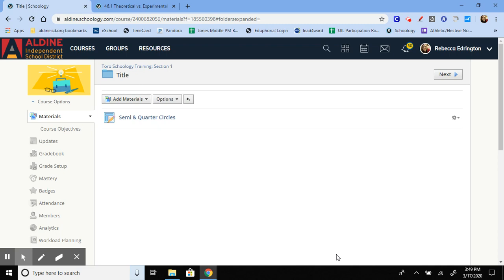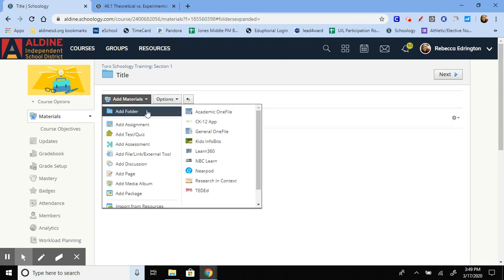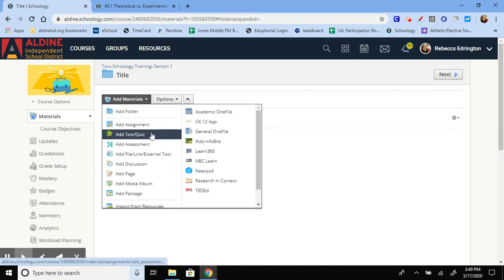Hey everyone, Edrington here. So in this video I would like to show you how to create a test slash quiz.